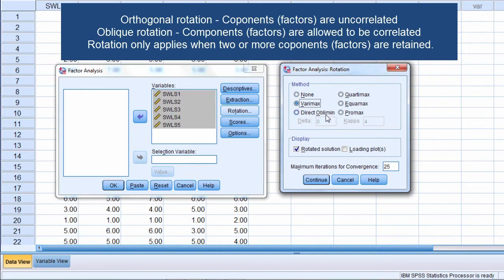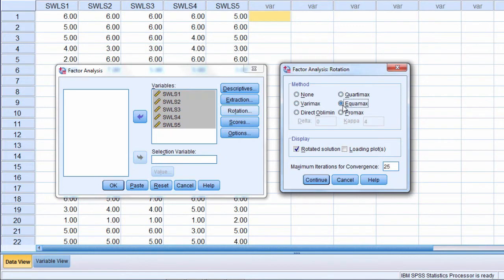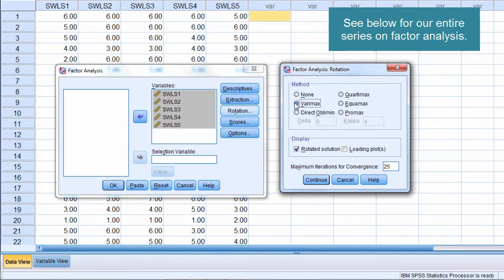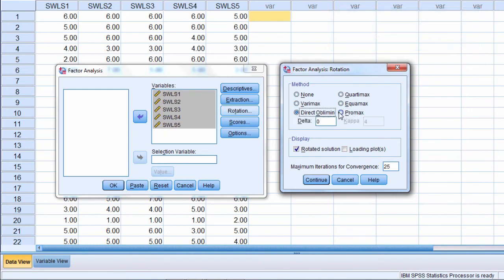Now of these rotation procedures in SPSS, VariMax, QuarterMax, and Equimax are all different types of orthogonal or uncorrelated rotations, whereas Direct Oblimin and Promax are oblique or correlated rotations.